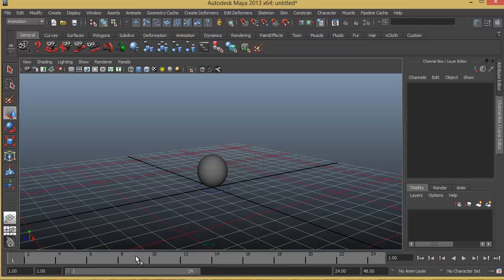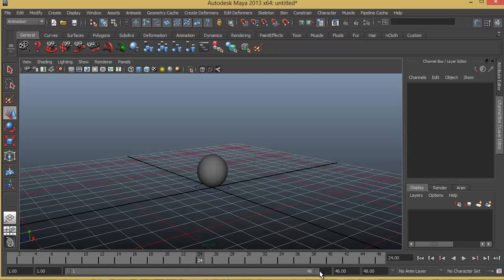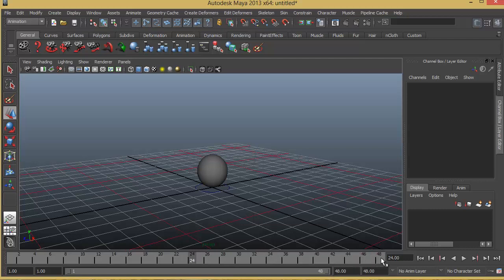So this is frame number 1 and frame number 24. If I want to show more number of frames in my timeline all I have to do is just simply click and drag in this range slider. So that shows more number of keyframes.